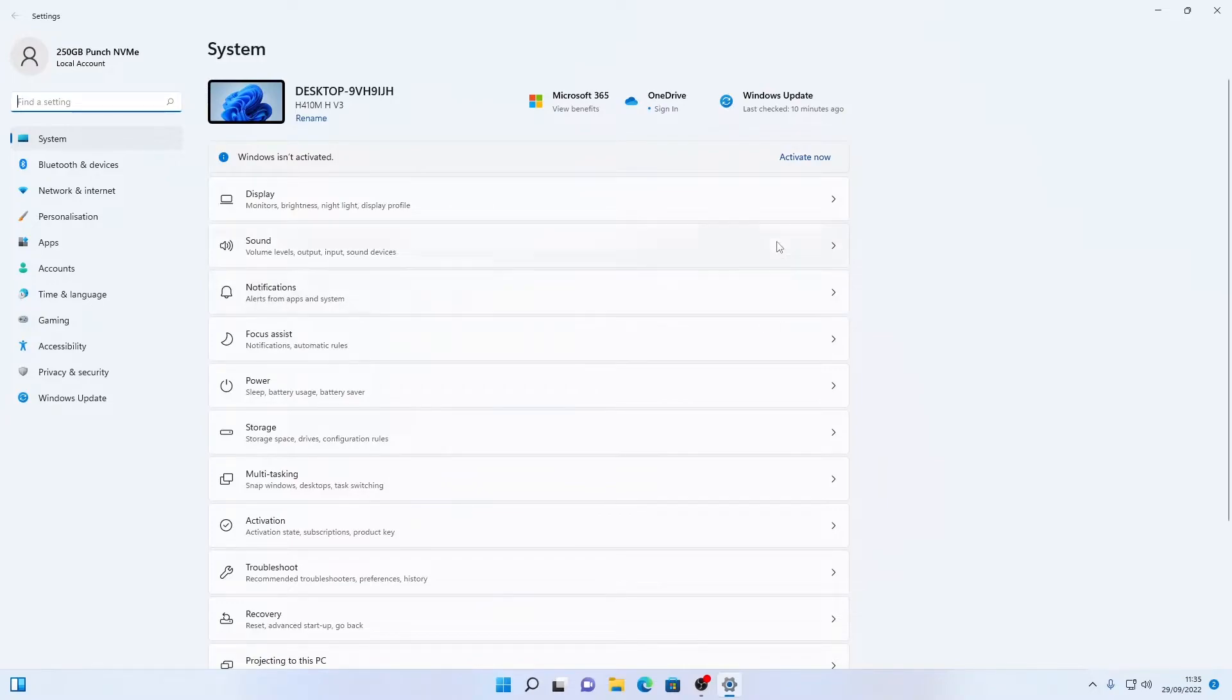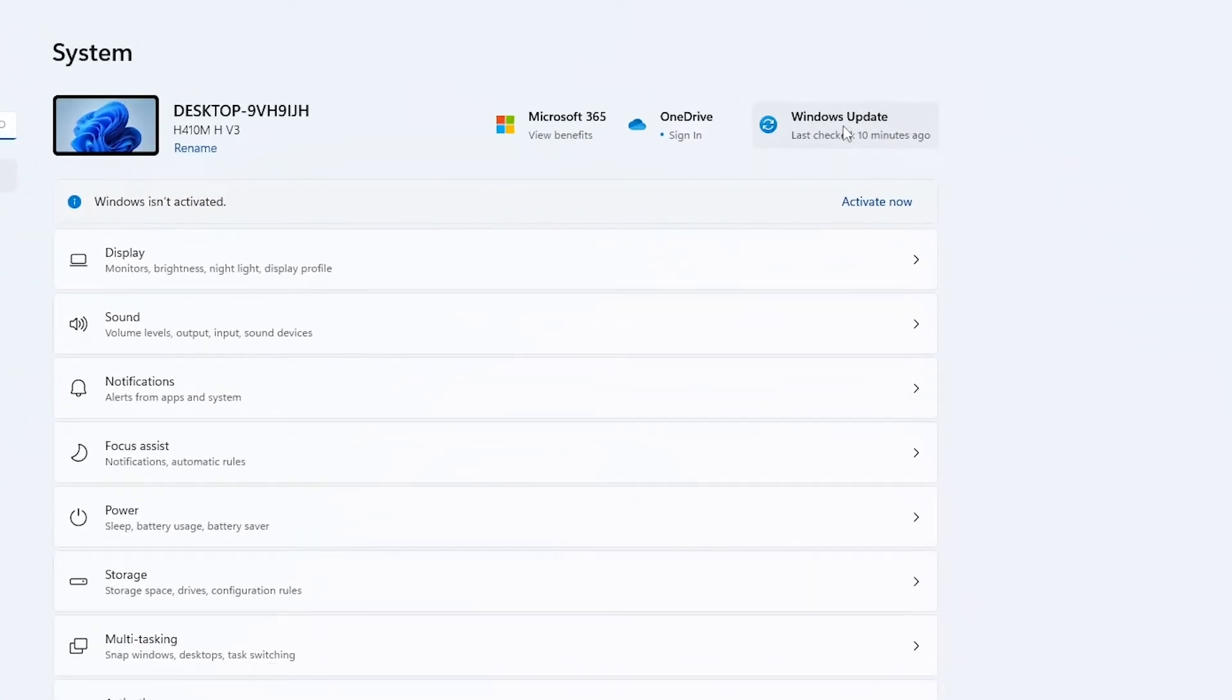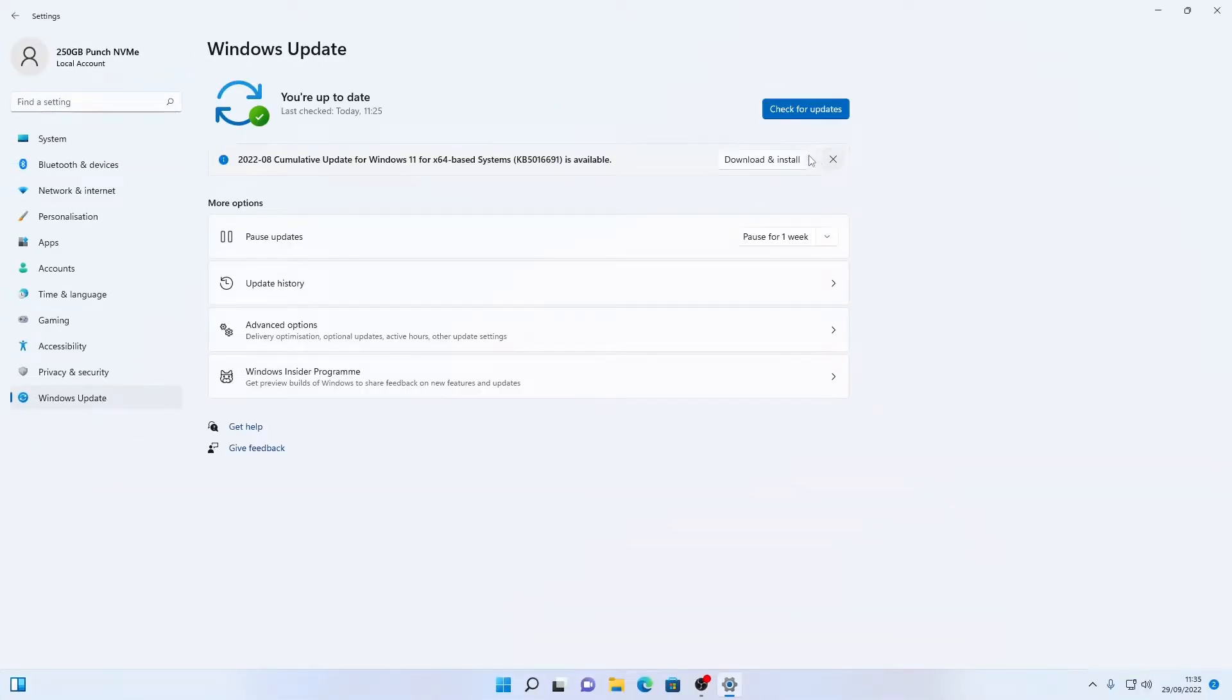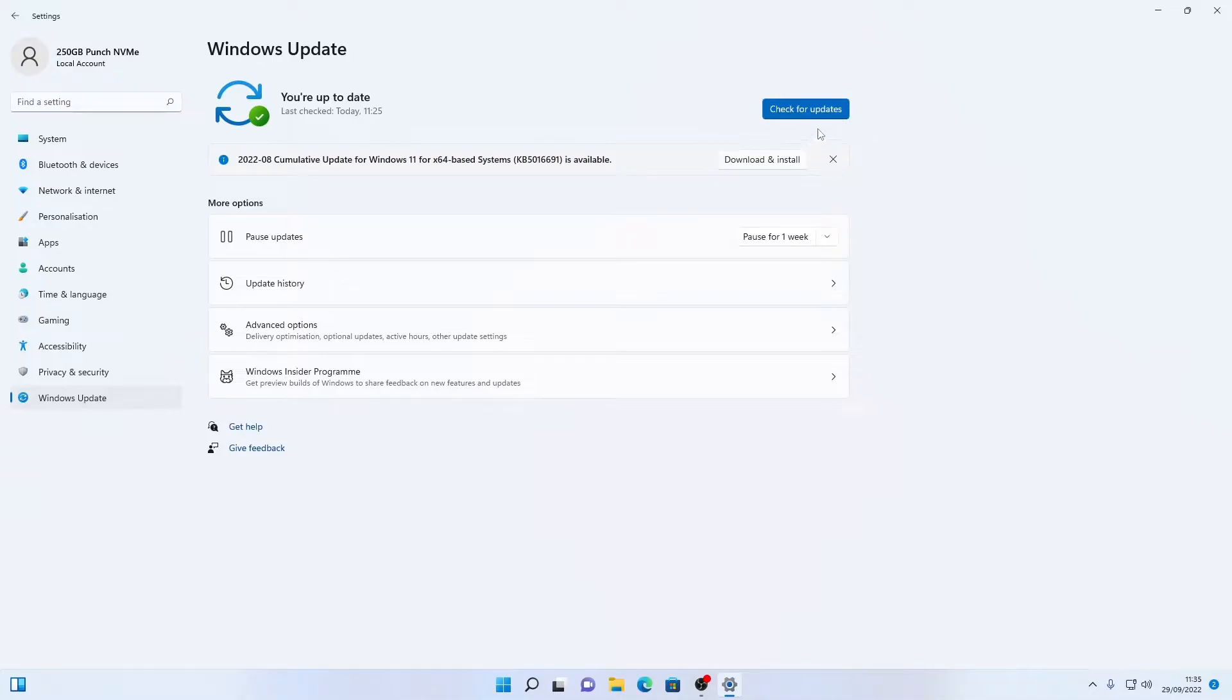From there we're going to come into the top left and you'll see we have an option for Windows updates just up here and we can already see there's one available. So Windows has checked for this already but we're going to check in case there are any more updates and what we're going to do is click this button here that says check for updates.